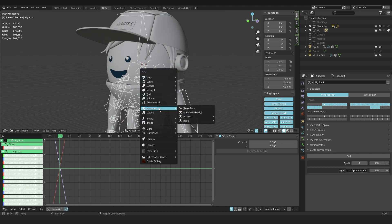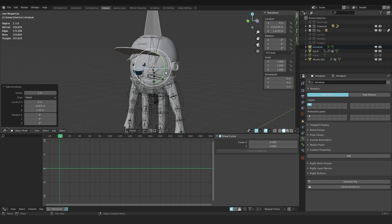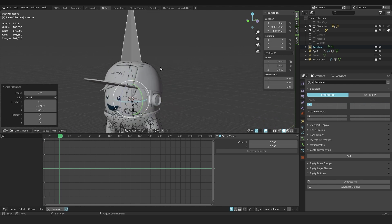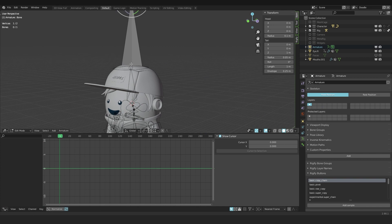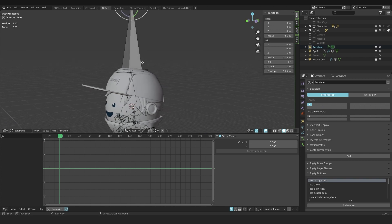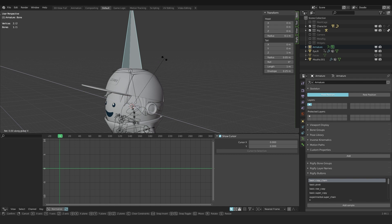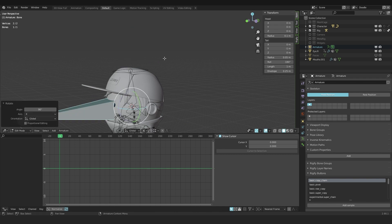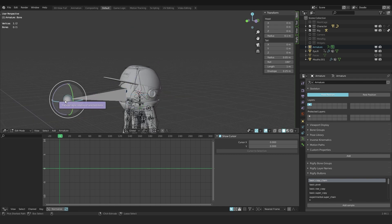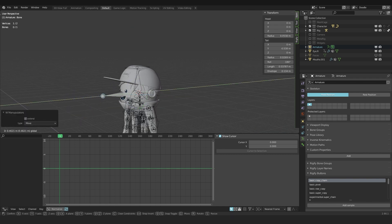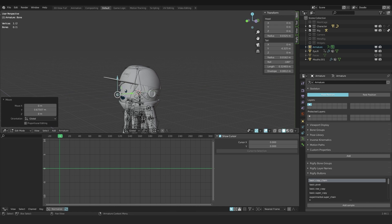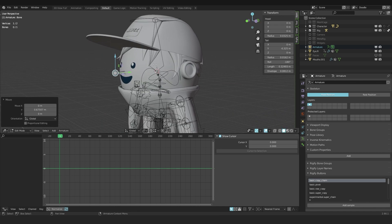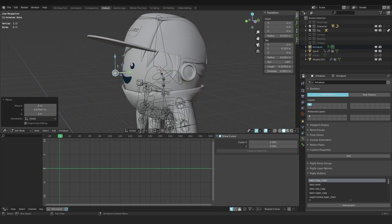Select the base of the hat bone and place my cursor there with Shift+S cursor to selection. I'm going back to object mode, hit Shift+A and select armature single bone to create a new bone. I go into edit mode for this bone and with the 3D cursor still at the base, I say pivot point to 3D cursor and rotate it on the x-axis 90 degrees. I bring it in so we have a sort of a nose right now. So this is going to be the face control bone.